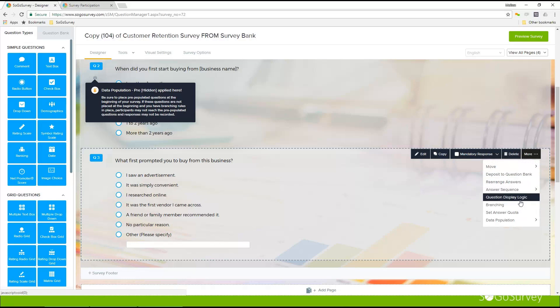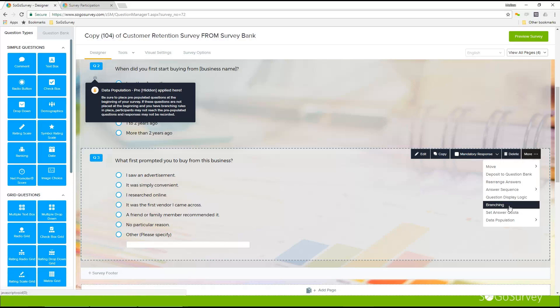Question display logic is going to allow you to ask a quick follow-up question. For example, if somebody chooses 'I saw an advertisement,' your follow-up question might be 'where did you see the advertisement — online, in print, or on the radio?' Those quick follow-up questions are a perfect option for question display logic. Branching is going to be the best choice if you have a series of additional questions to ask. For example, if somebody said they researched online, maybe you want to ask a whole page of questions — what were your search terms, what features were most important. Only people who give that response will see those questions on the second or third page set up for branching.